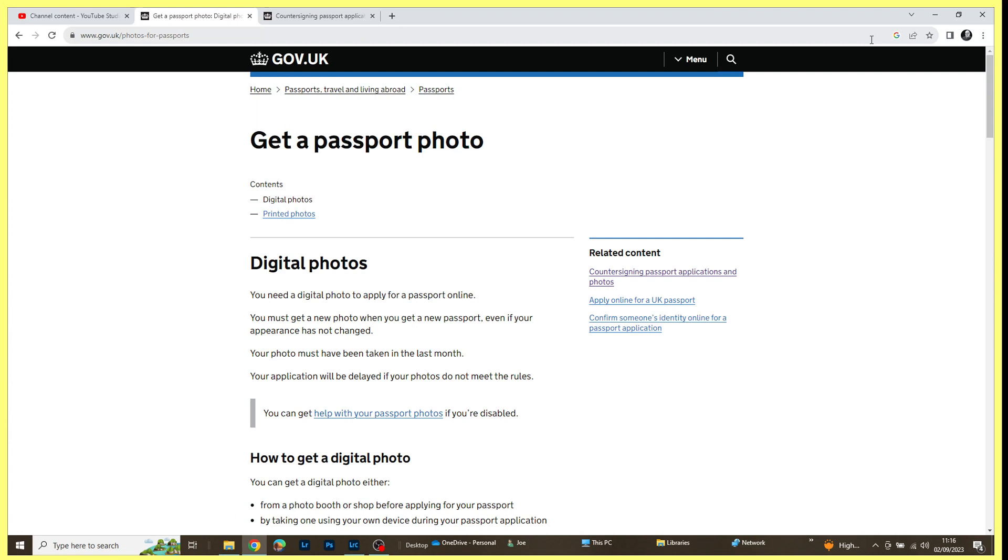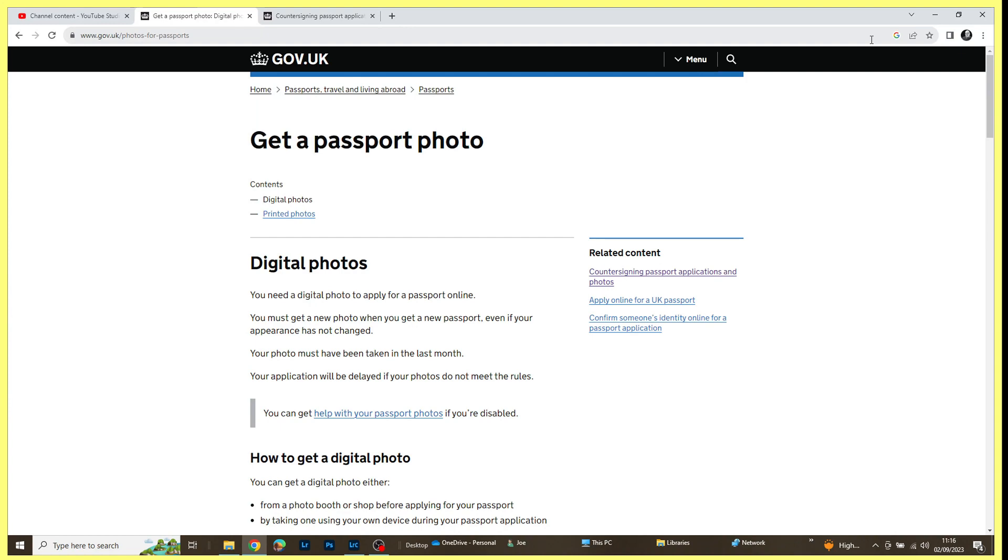Hello there, my name's Joe and welcome to my channel. Today I thought I would take a look at trying to use Adobe Lightroom Classic to generate a photo that could be used as a passport photo, just taken from an ordinary portrait that I've previously taken, and see if I can get that to a high enough quality that it could be submitted as a passport photo. So let's give that a go.